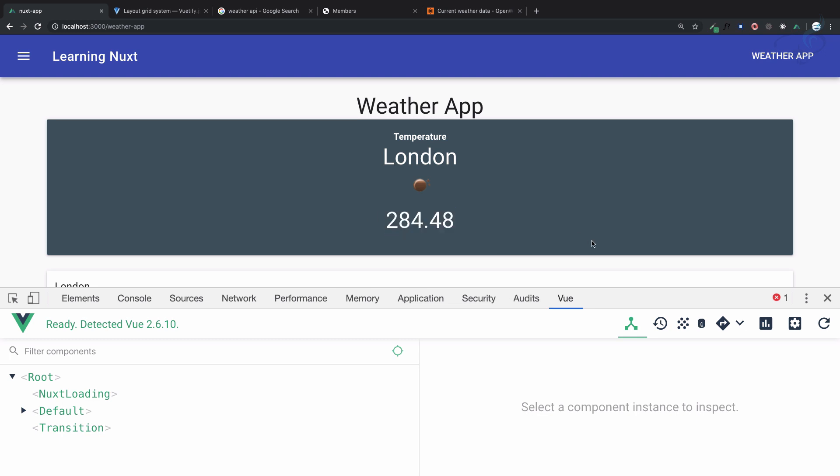And here comes my physics knowledge - I was a physics teacher also. So one degree Celsius, or actually zero degrees, is 273 Kelvin, so we need to subtract 273 from this number and then we will get the Celsius.